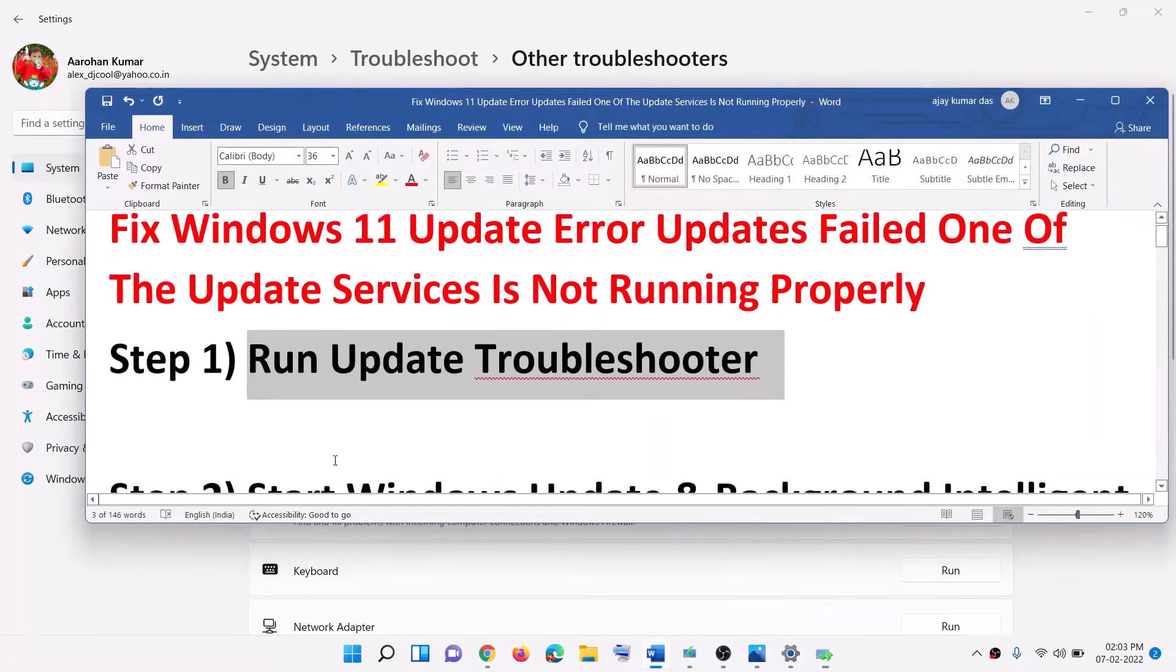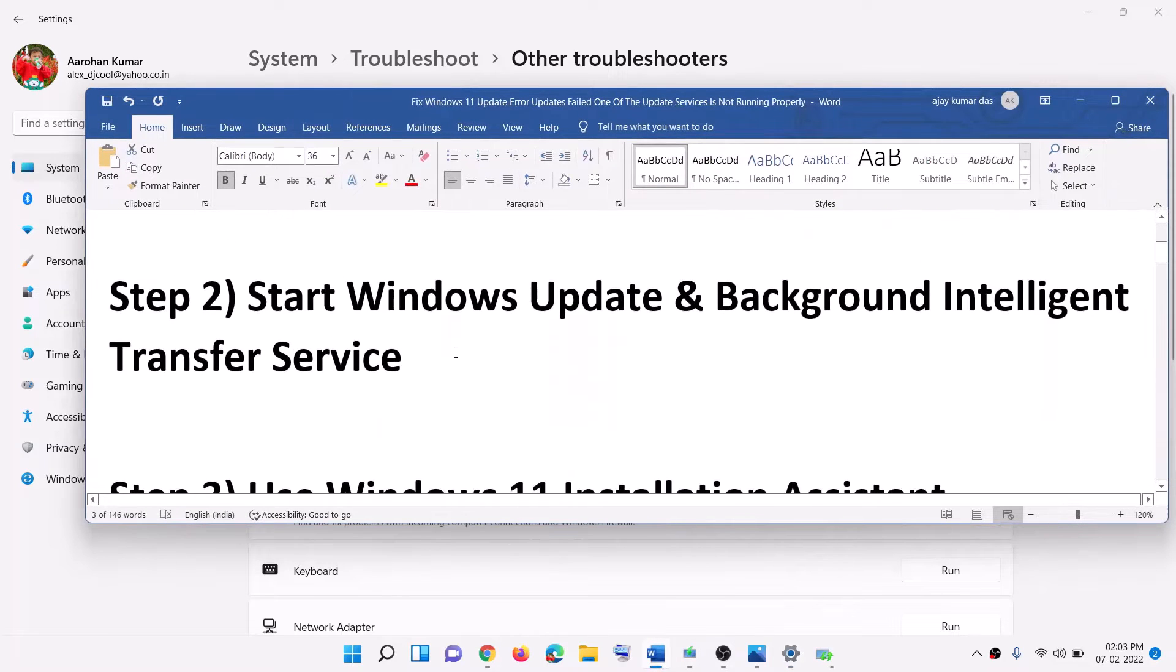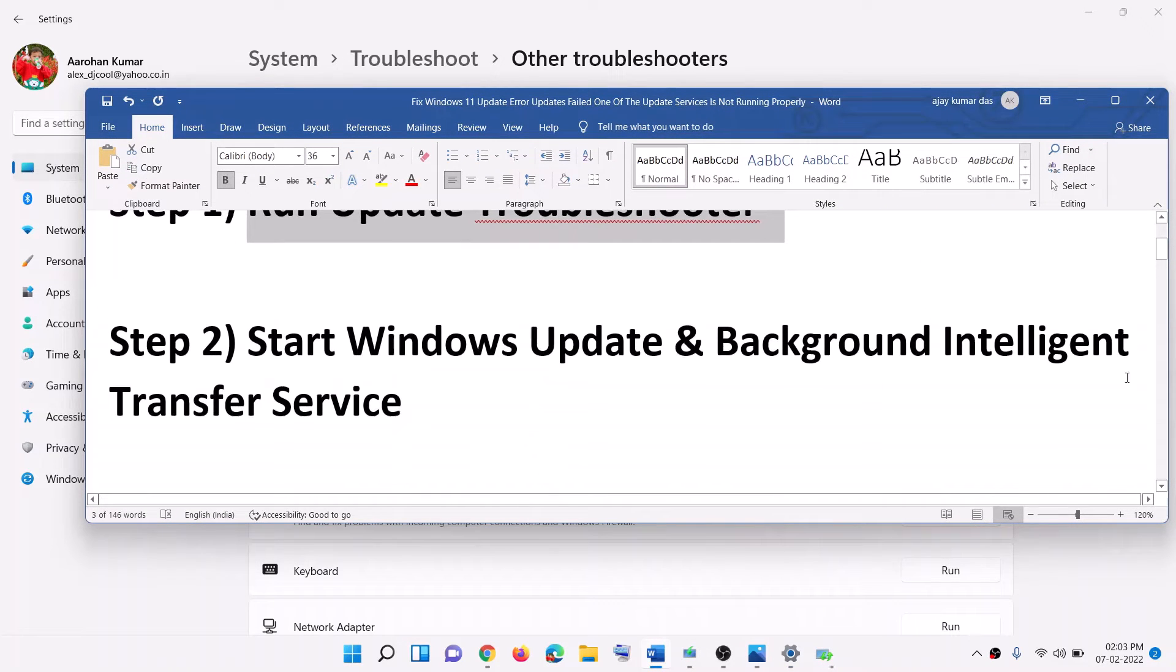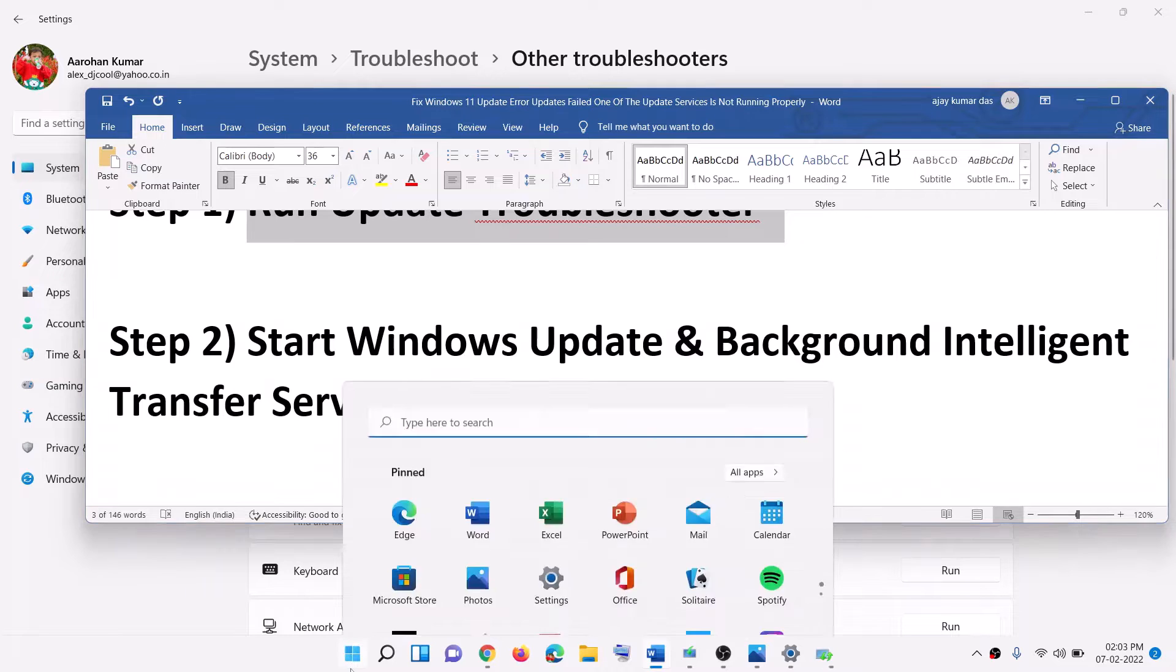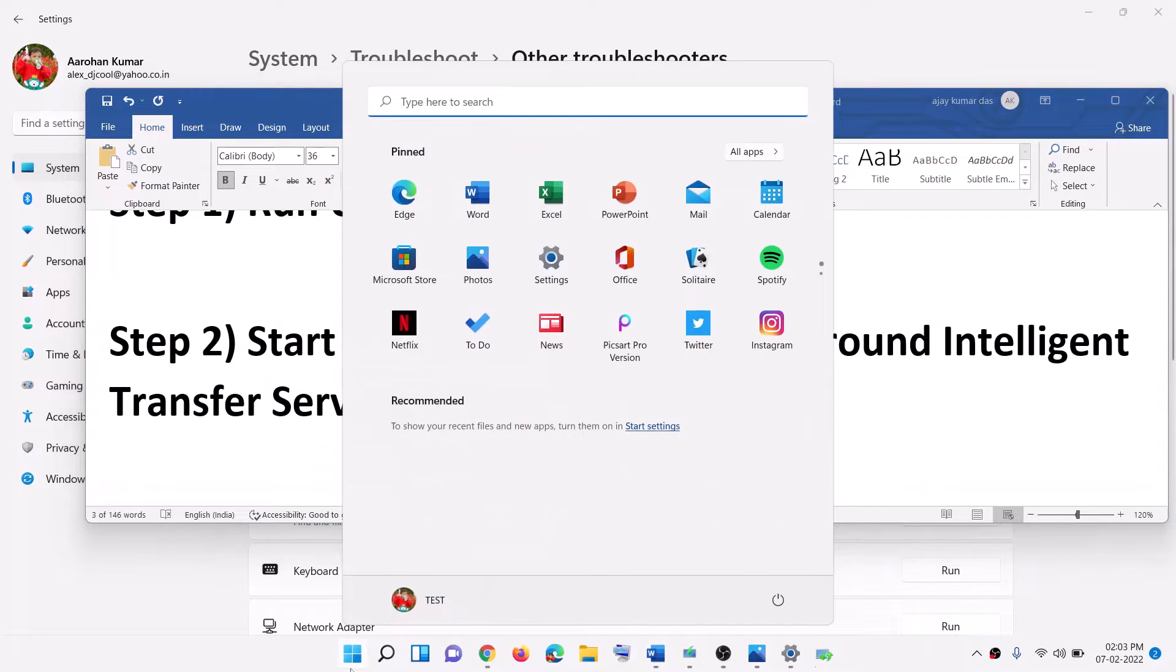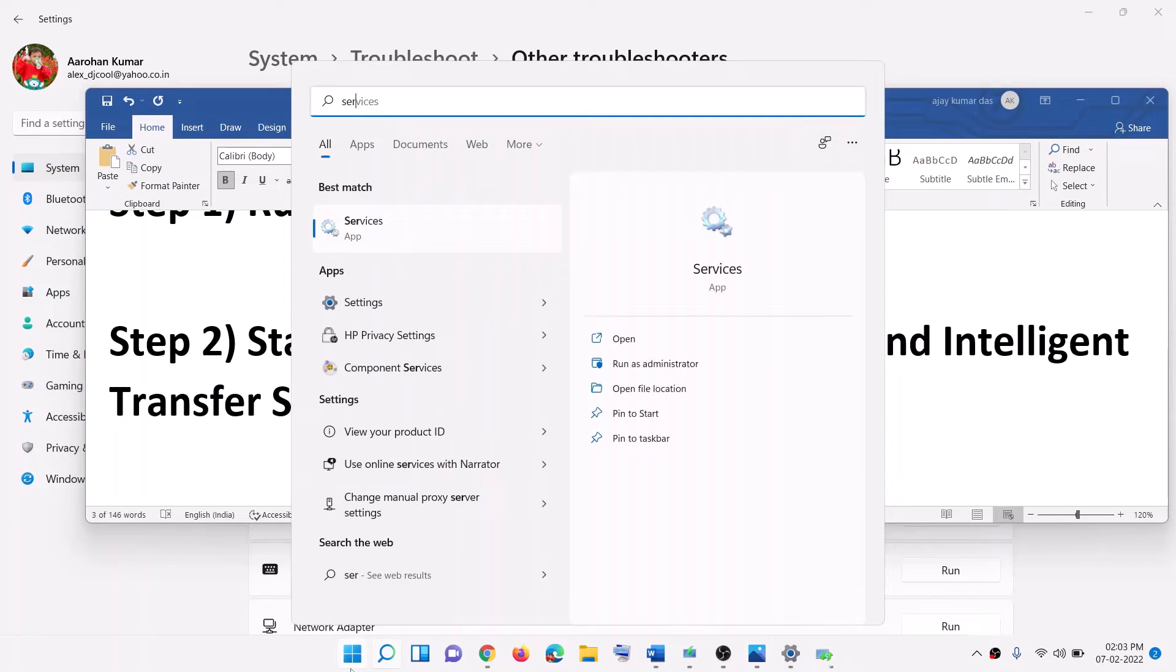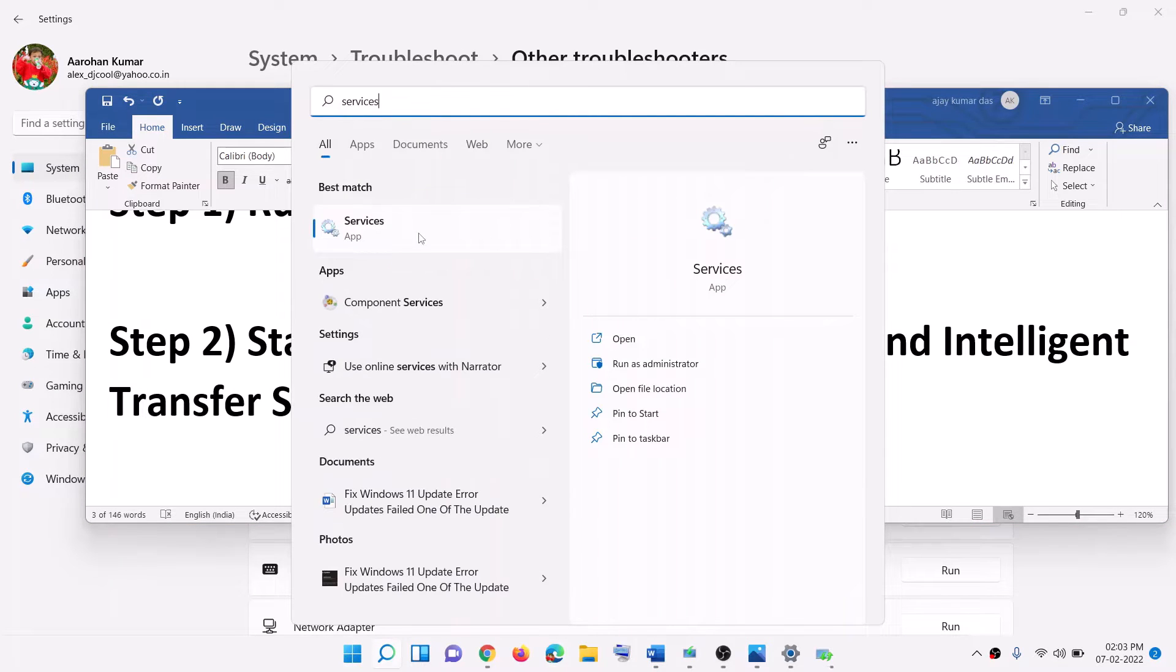Now the next step is to start Windows update and background intelligent transfer service. For this, type in services in Windows search box, then click on services.